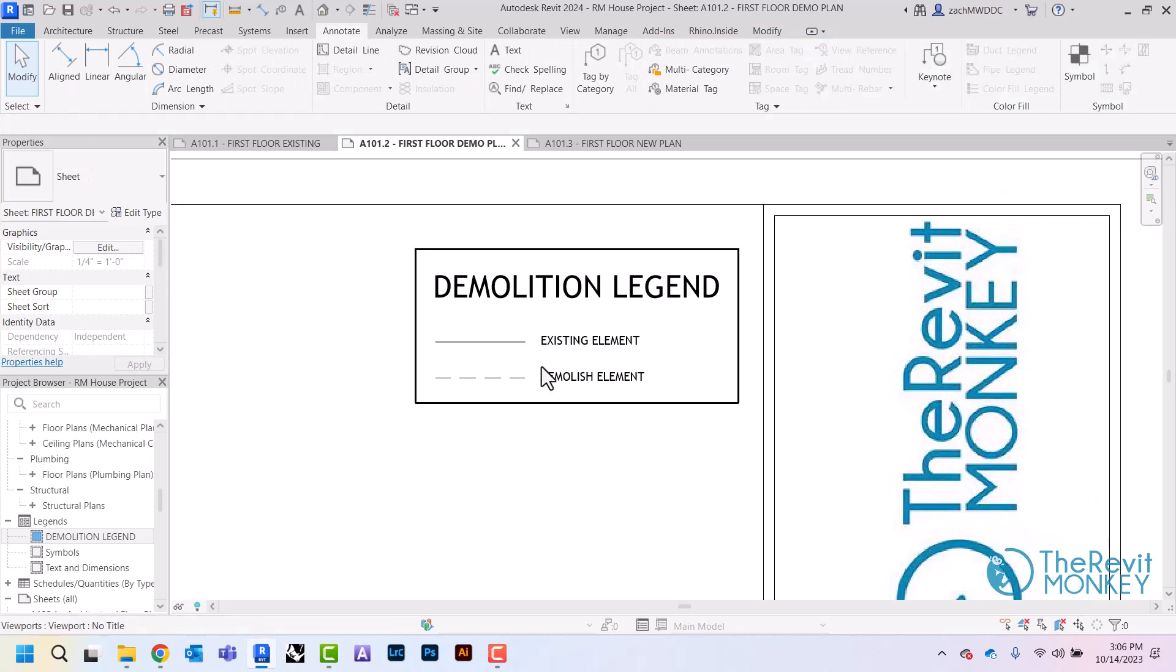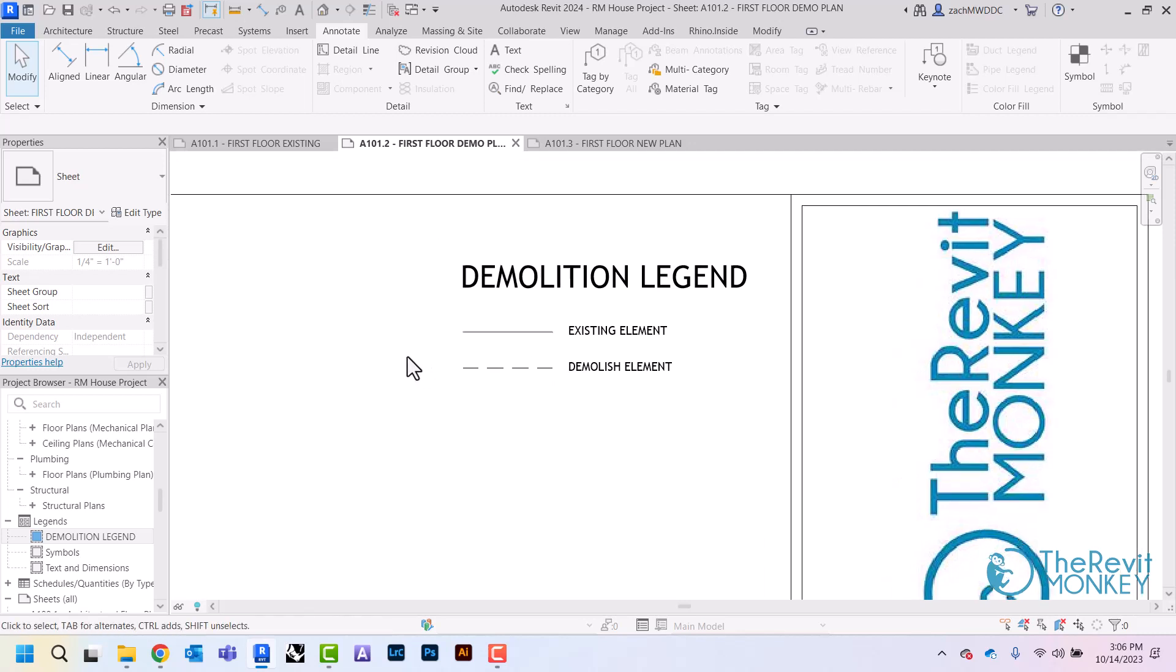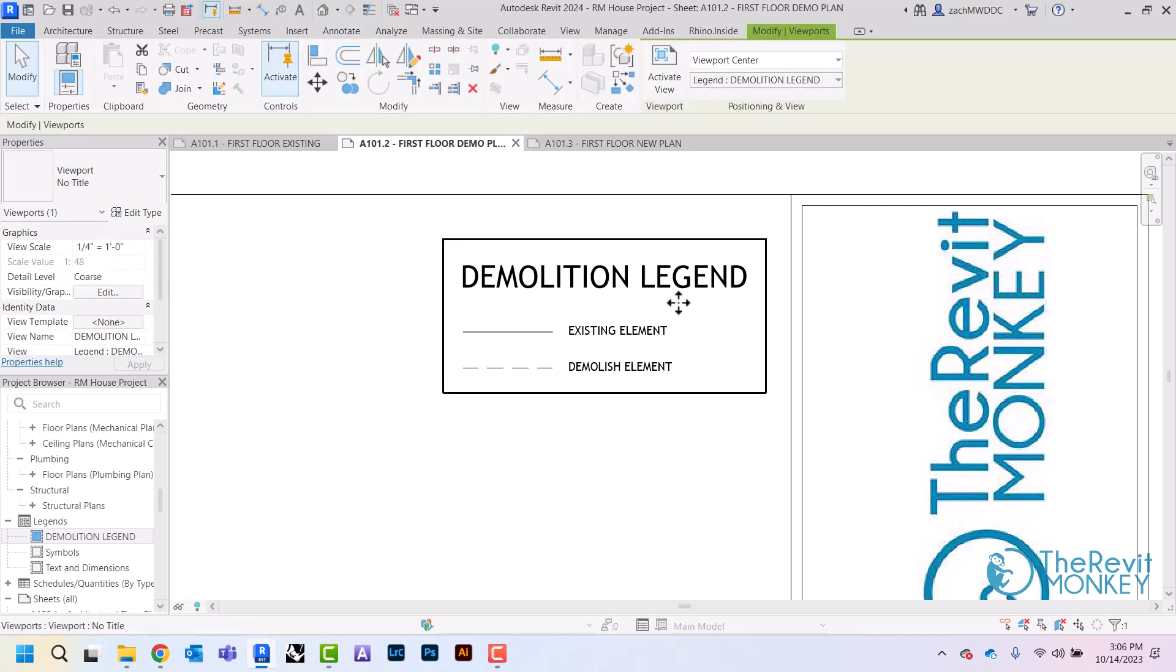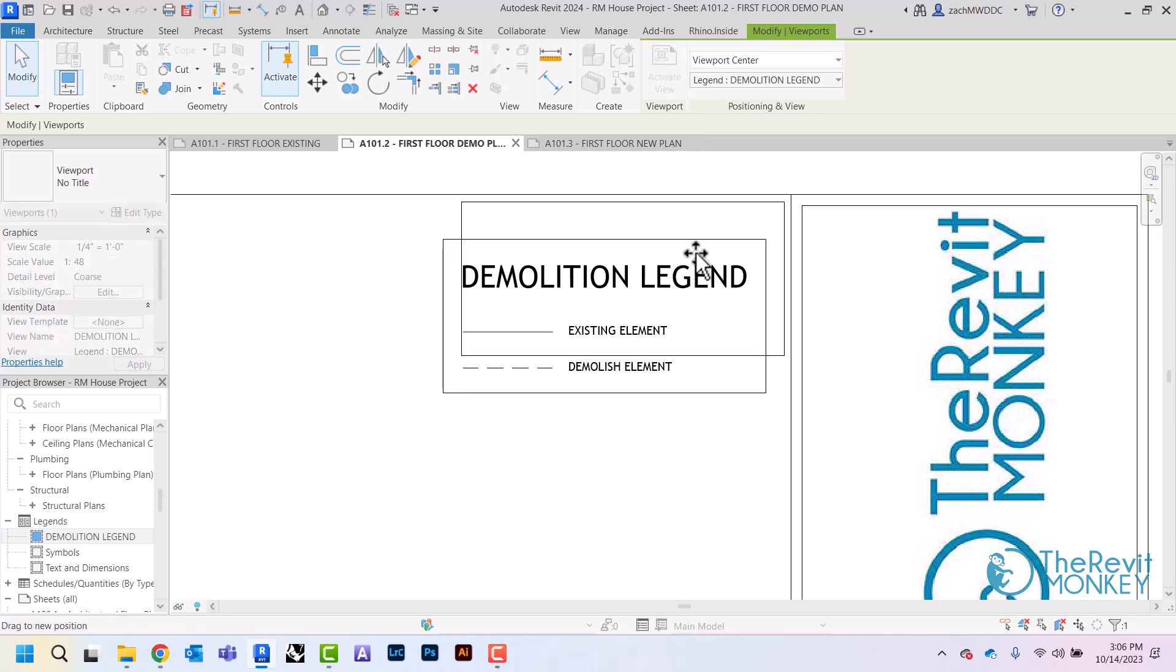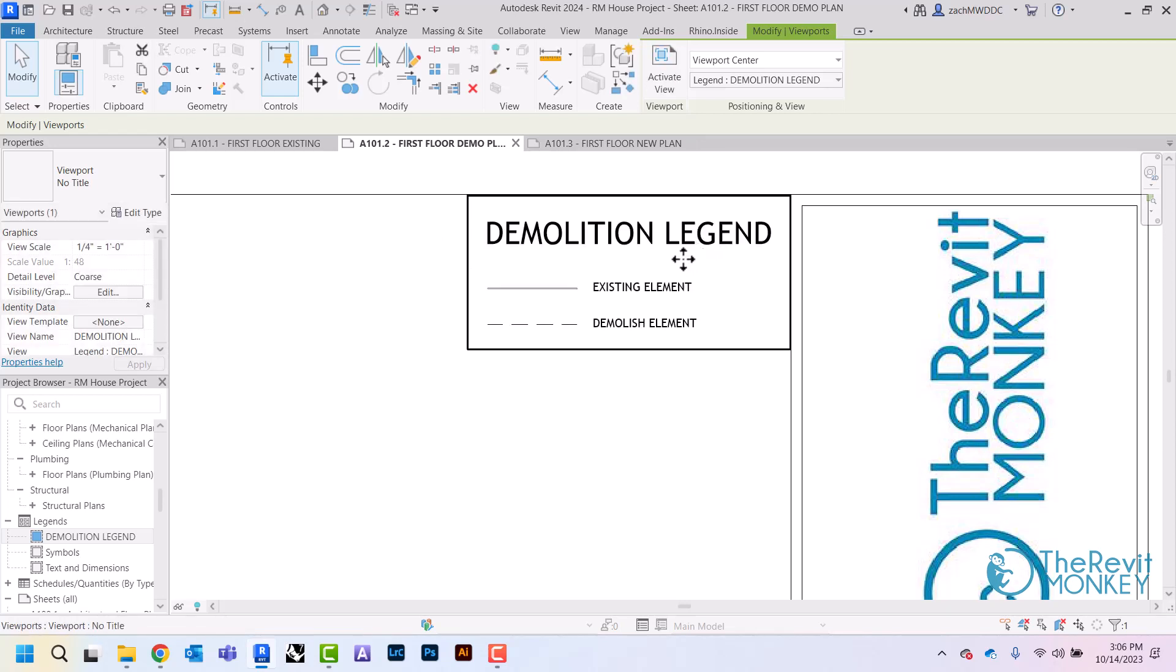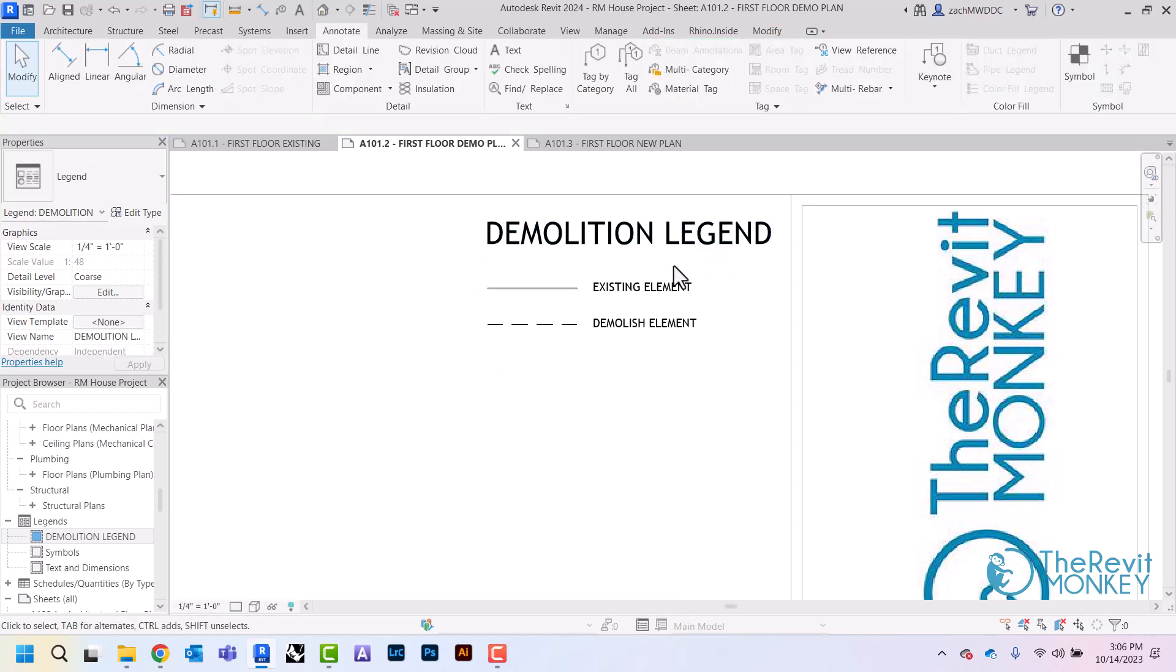Now the reason we do legend views in Revit is that I can put this on more than one sheet. So I can put this on my first floor demo sheet and I can also put this on my basement demo sheet. But the other thing is I want this to be in the same spot every time, so I'm just going to drag this over to the corner like this.